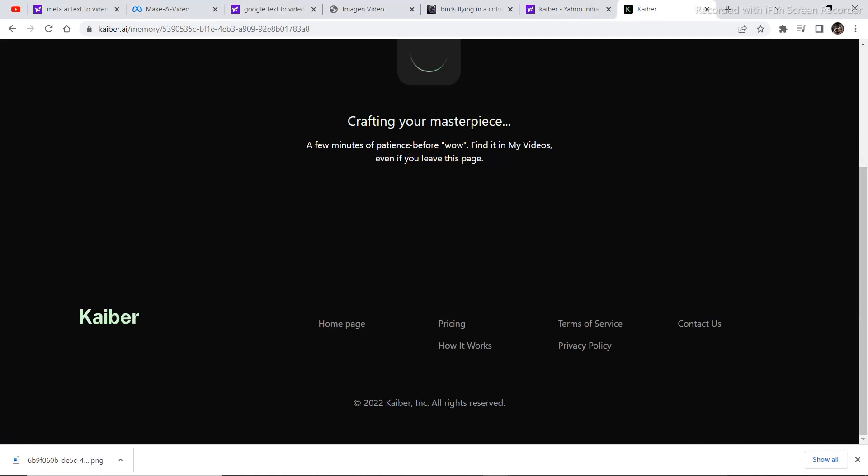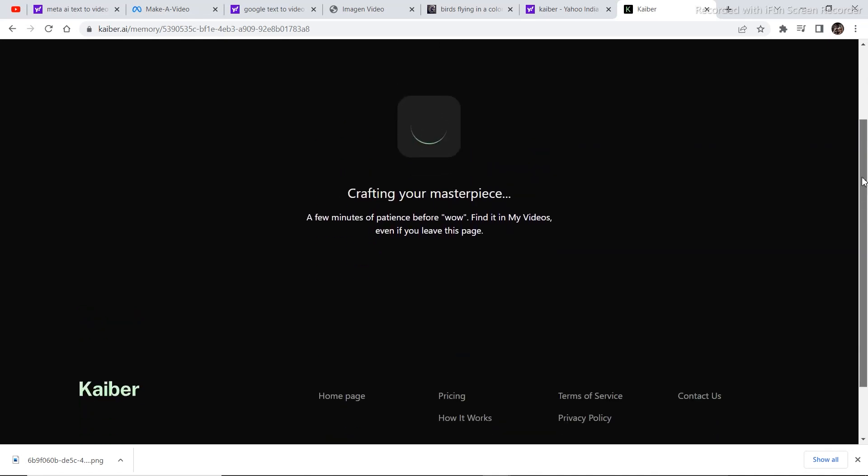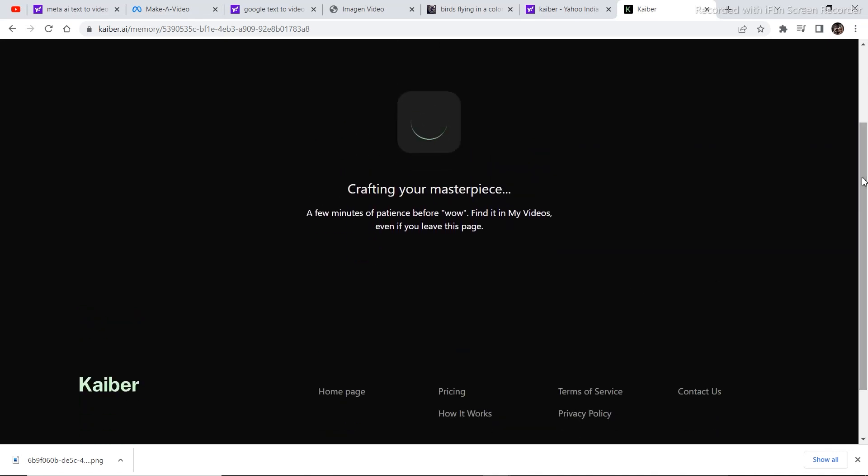A few minutes of patience before, wow, find it in my videos. Even if you leave this page. It's just saying that you need a few minutes of patience means it's going to take a few minutes to generate. So let's wait in the meantime. Just explore this and let me know in the comments section how you found the video and let's wait. Come on.